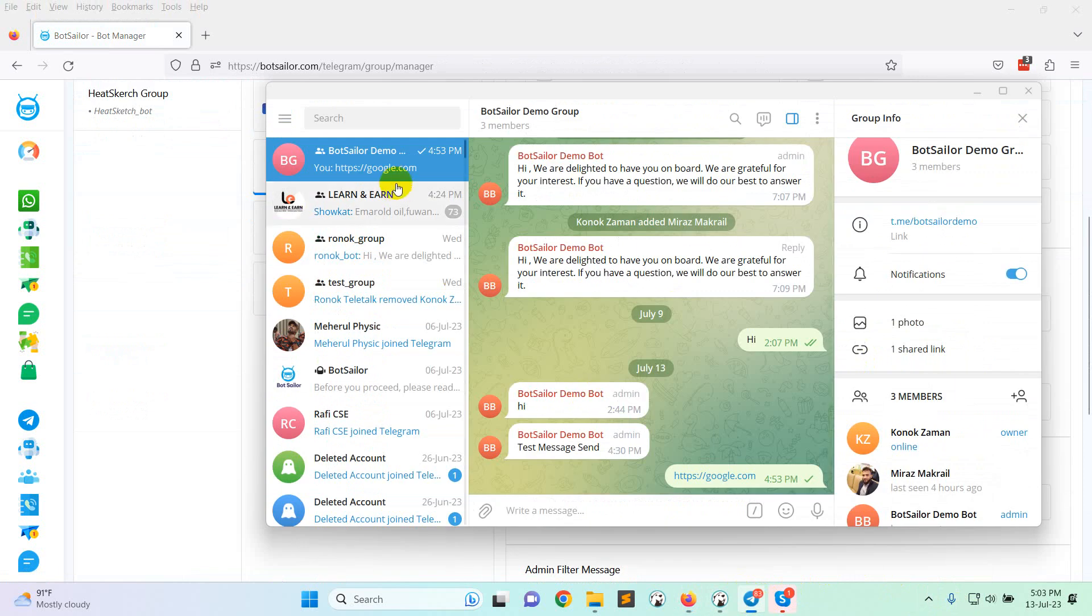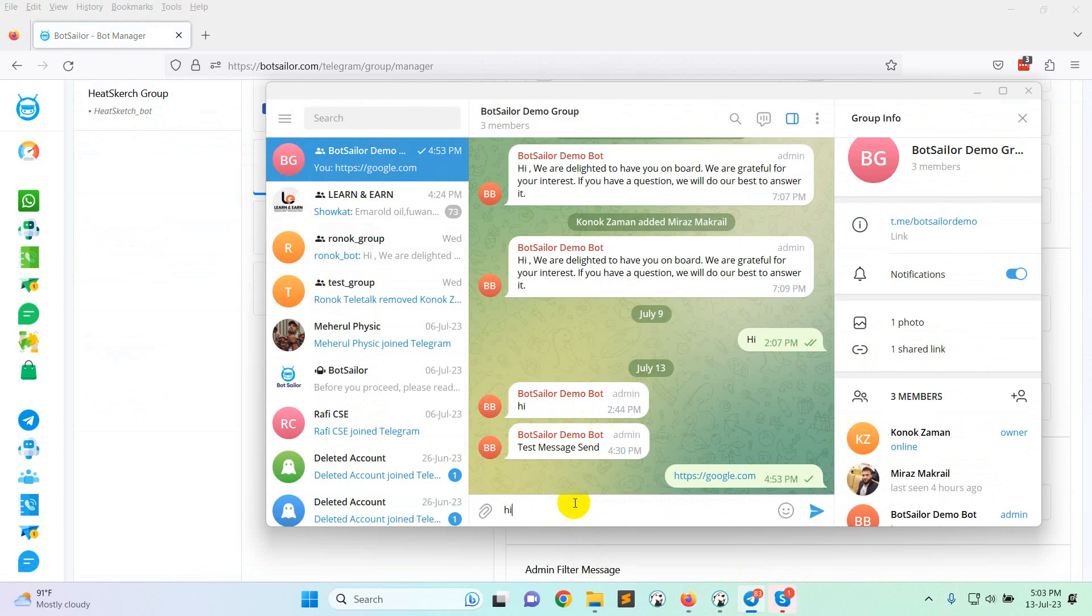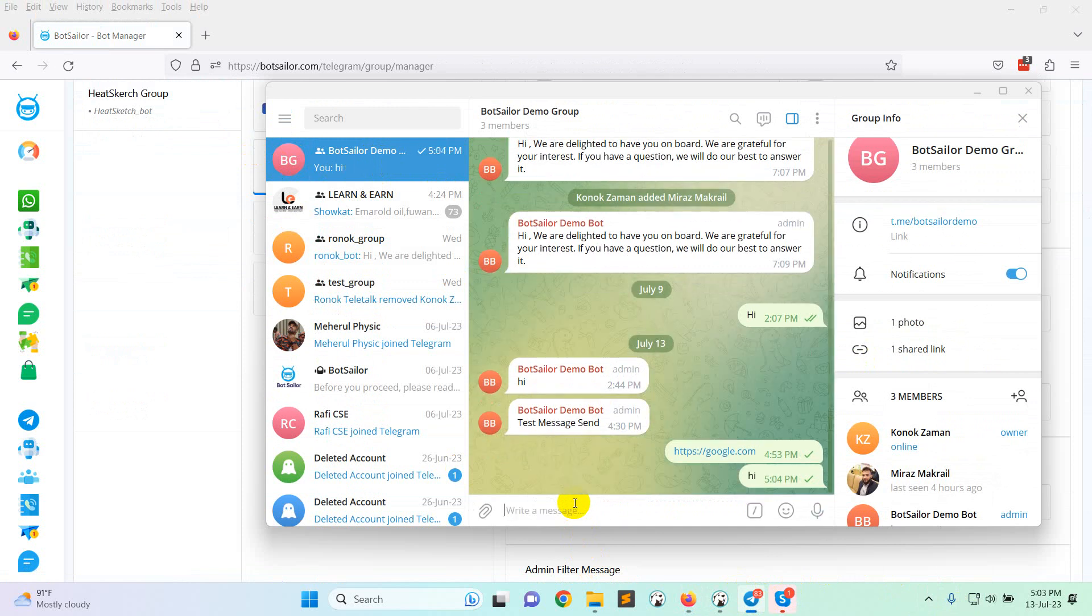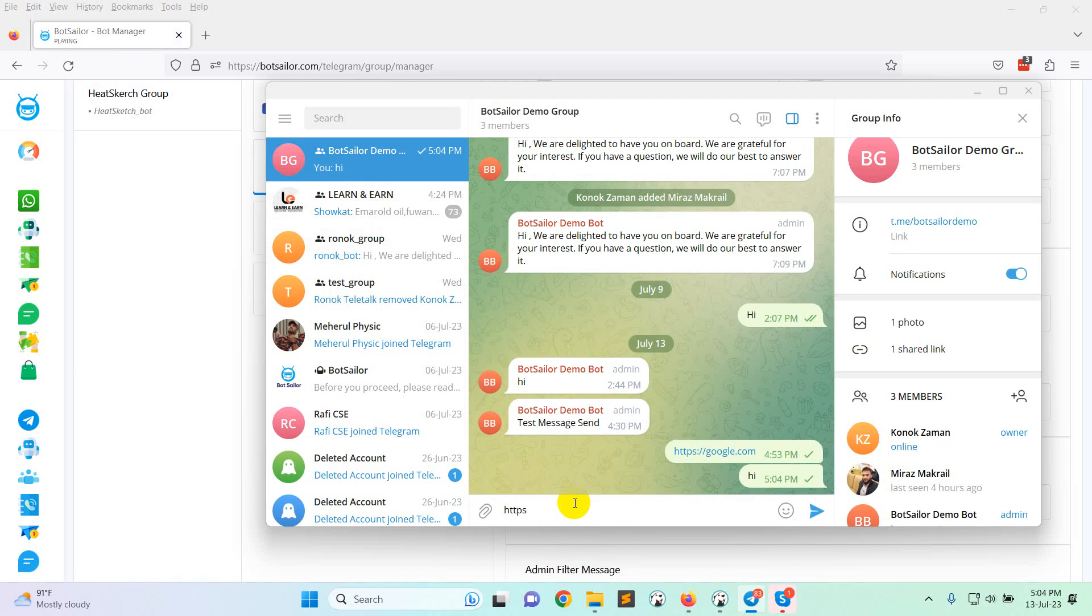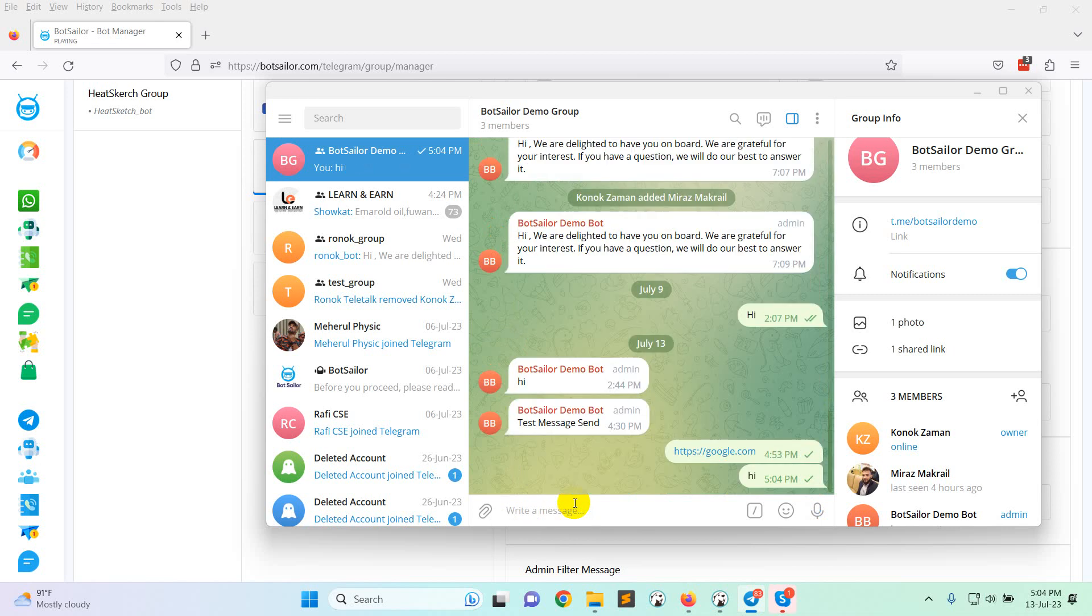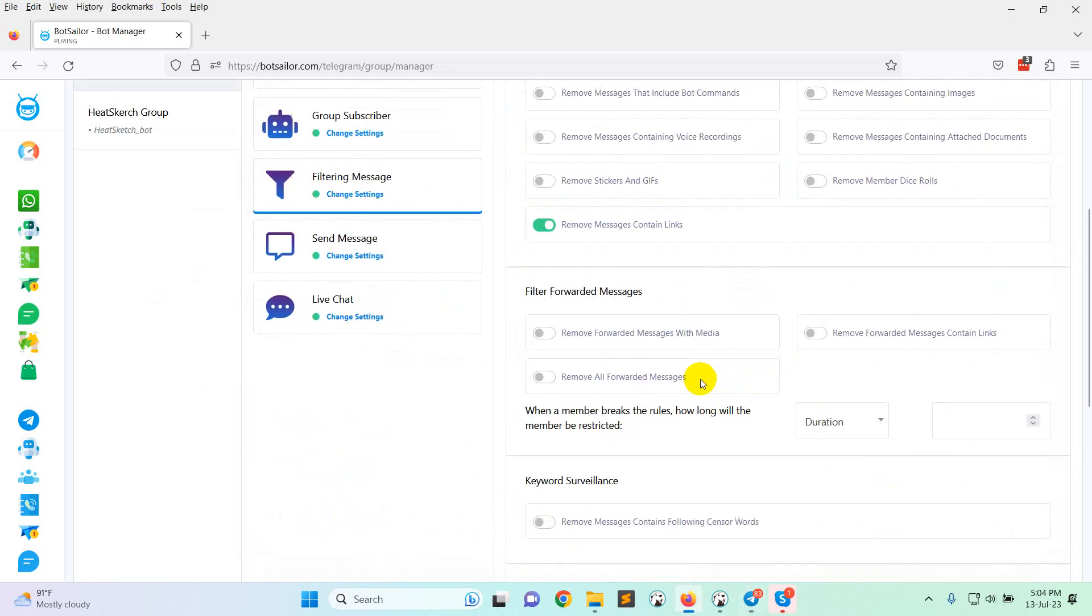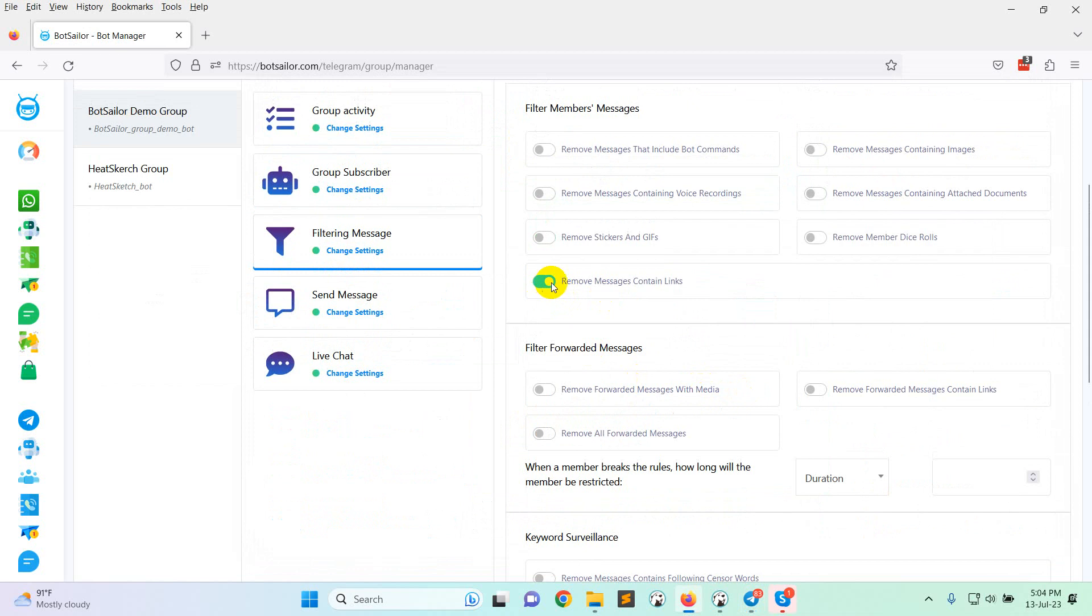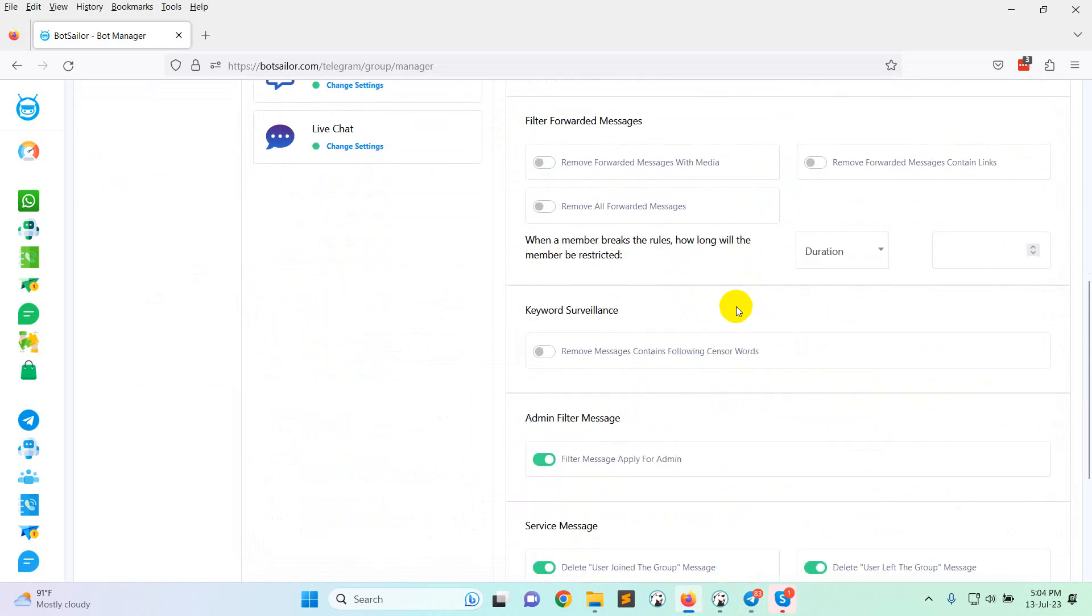Now check. And this is the demo group. If I write hi, there is no problem. If I provide any link, it will be deleted.